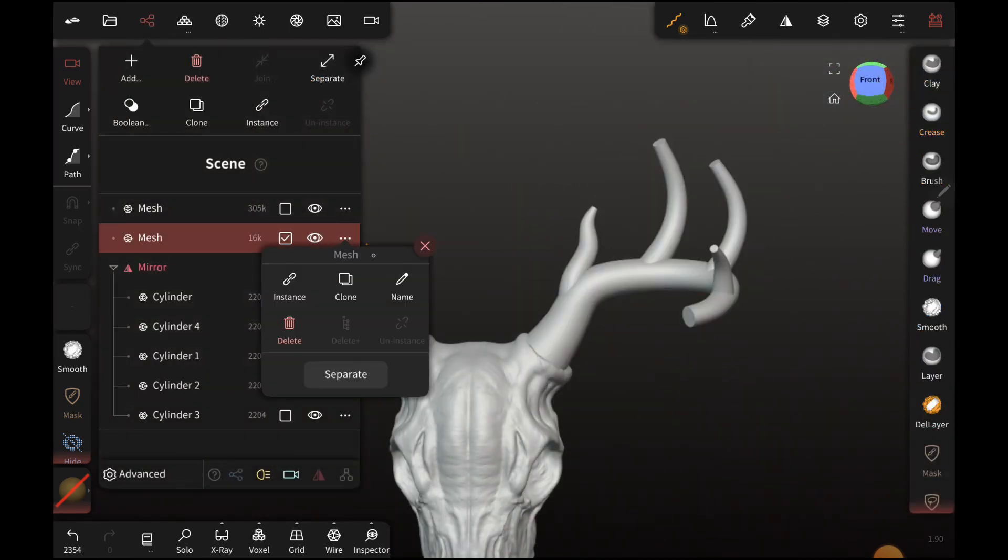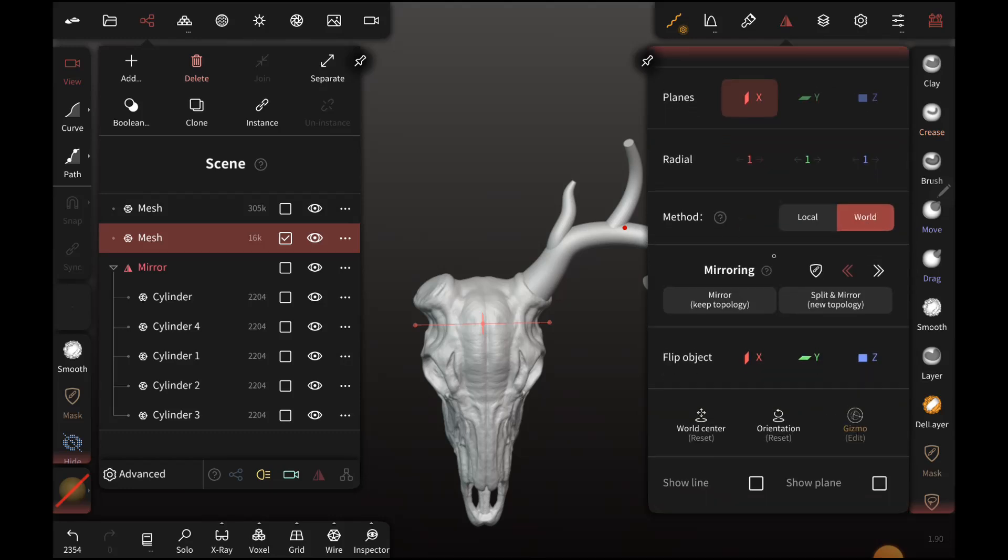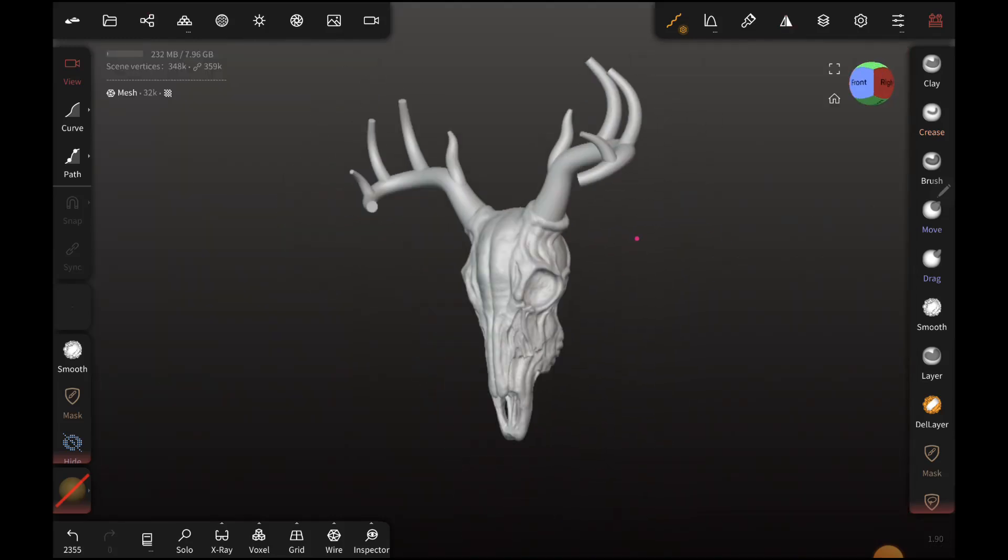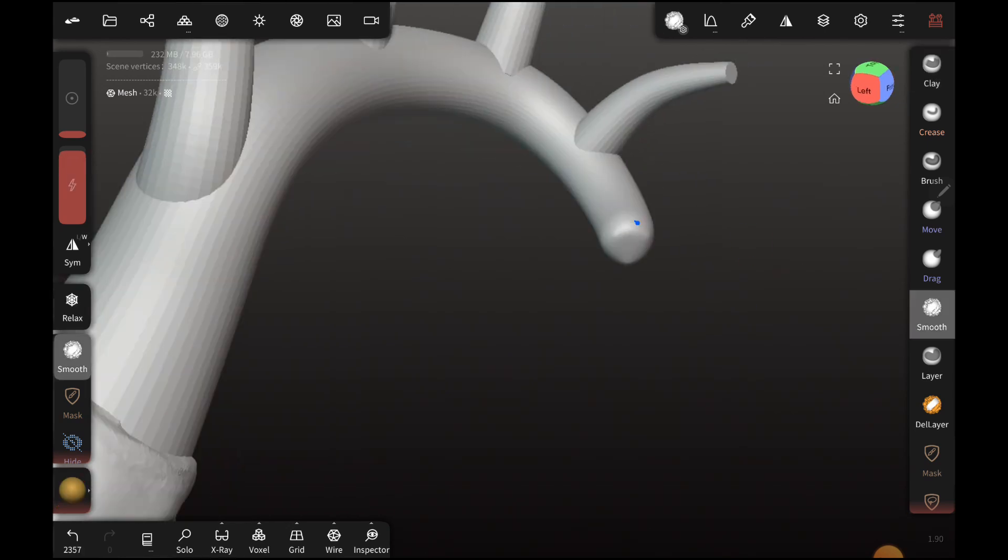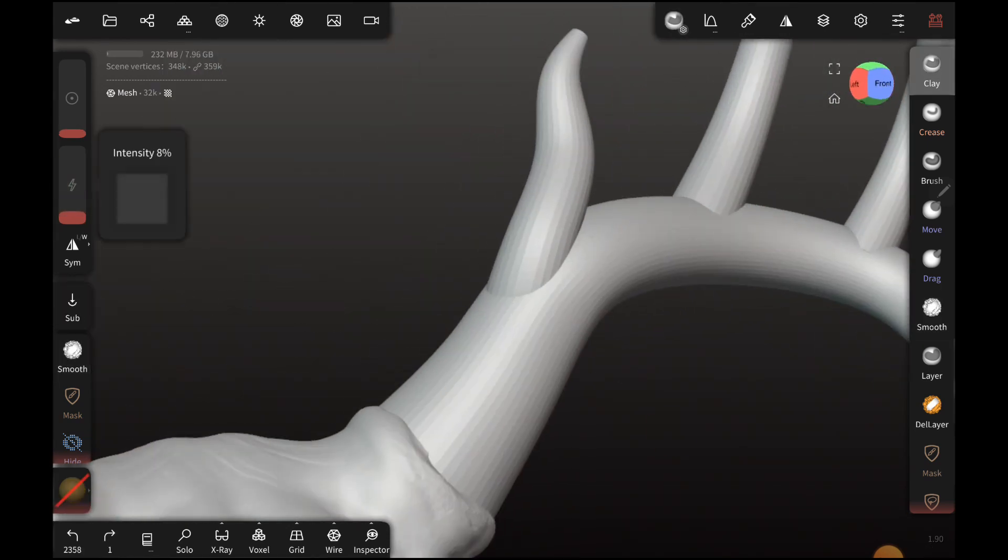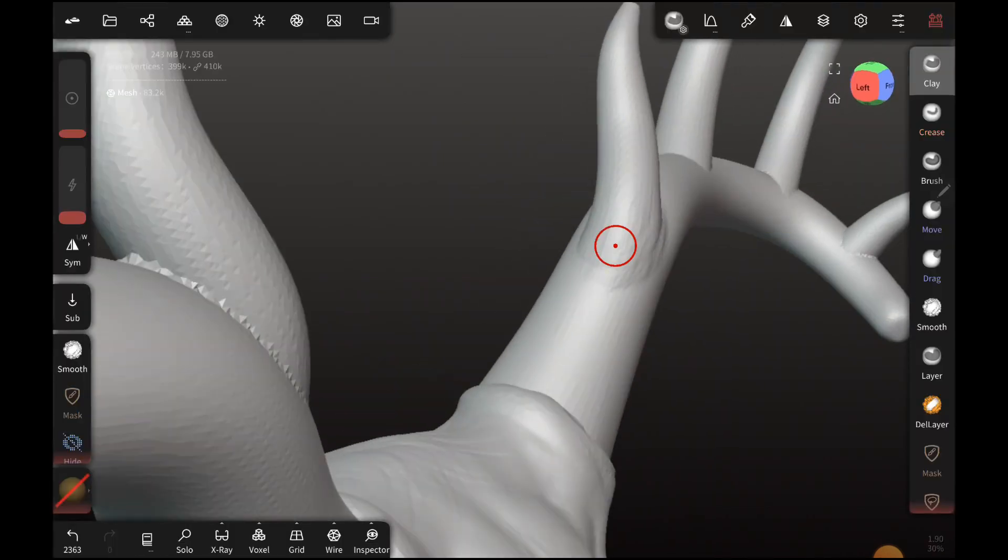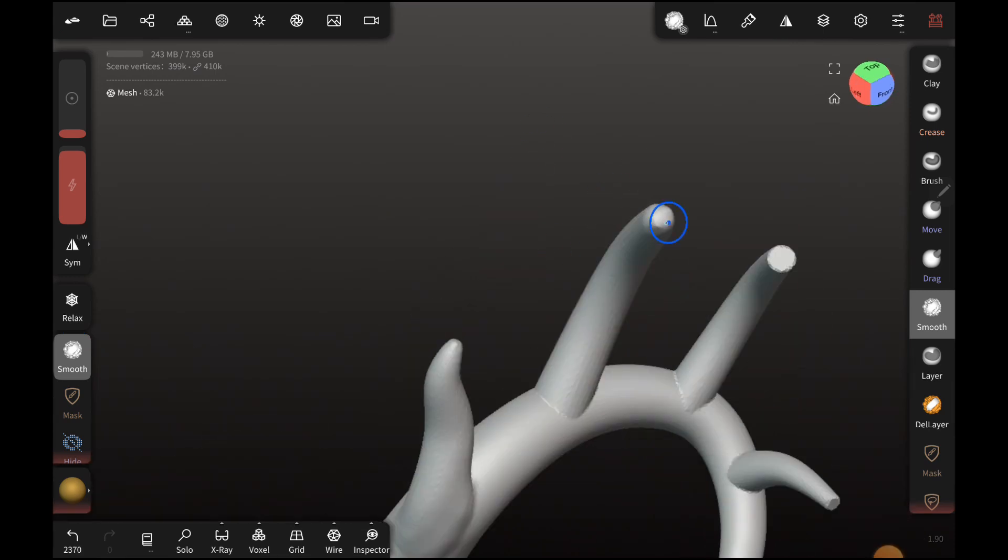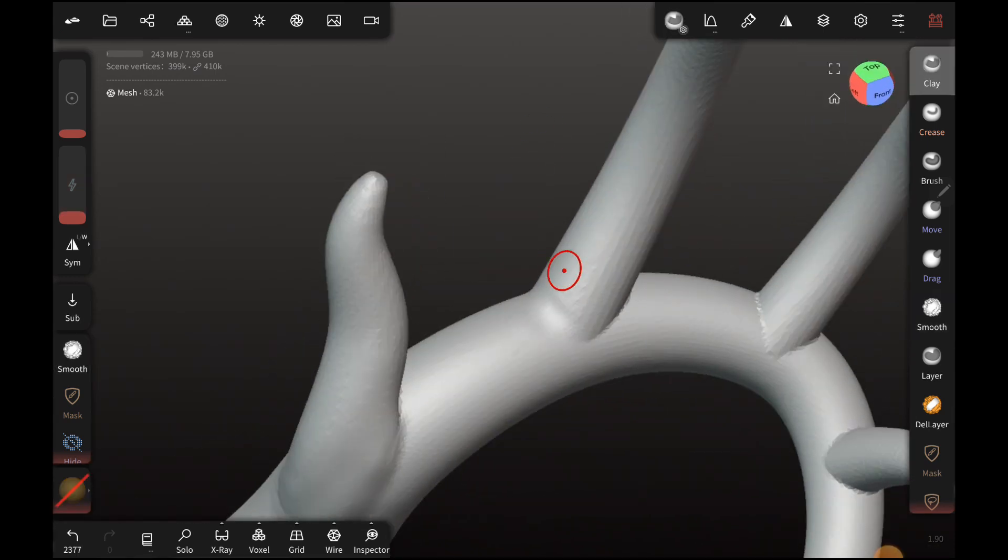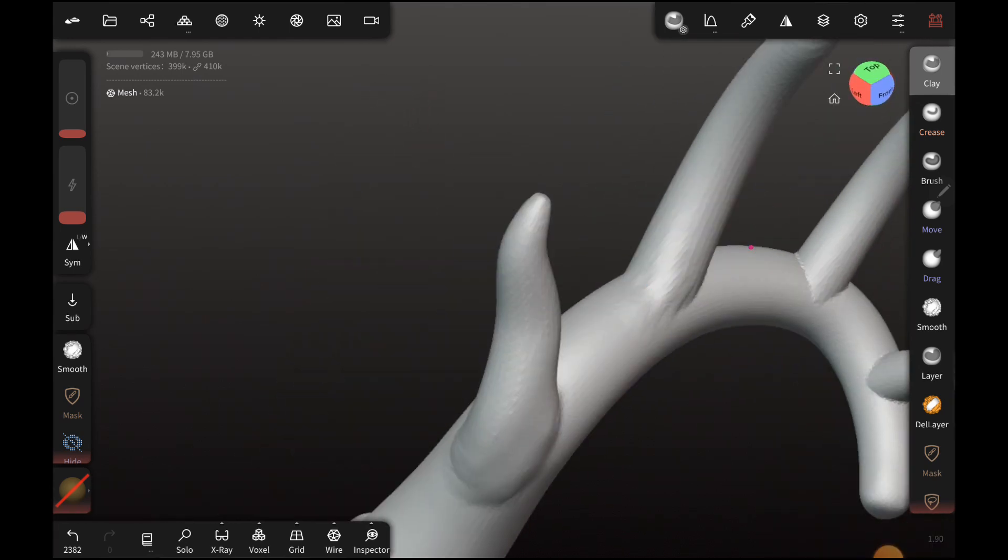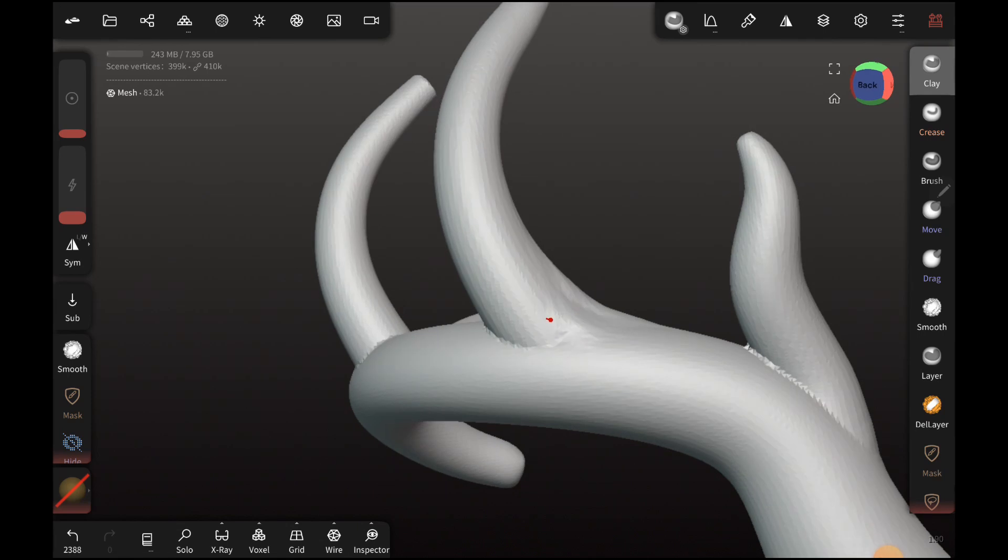Alright, so for my final opinion on Nomad Sculpt, I definitely recommend this especially to anybody who's looking to get into digital sculpting. Like I said, this is just something that's a lot more accessible than sculpting in Blender or ZBrush. And it works really well in my opinion. So I'm getting close to finishing this sculpt up. And overall, I worked on it kind of here and there for just under five hours, I believe.